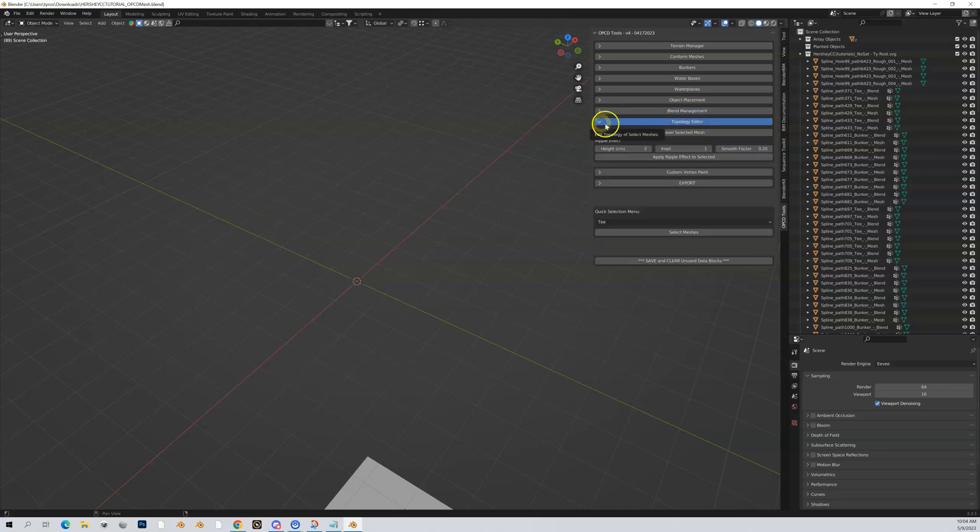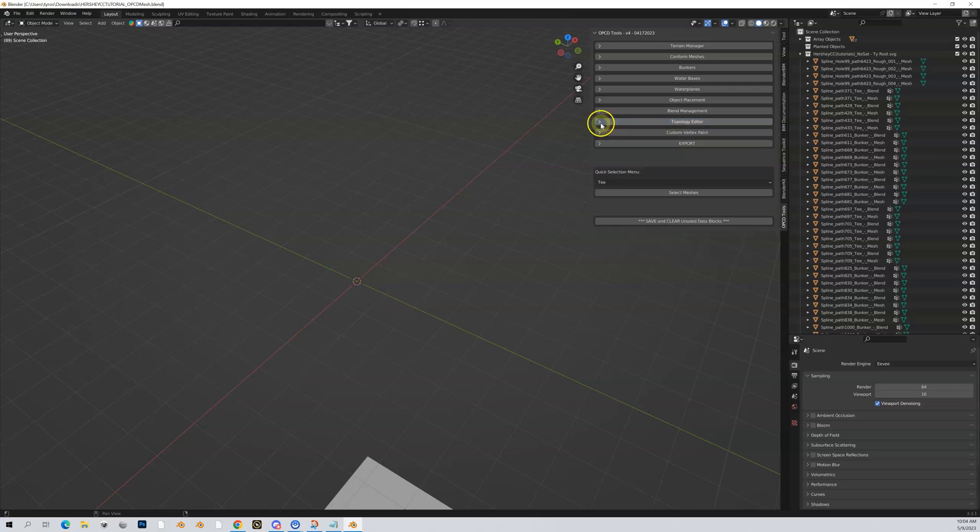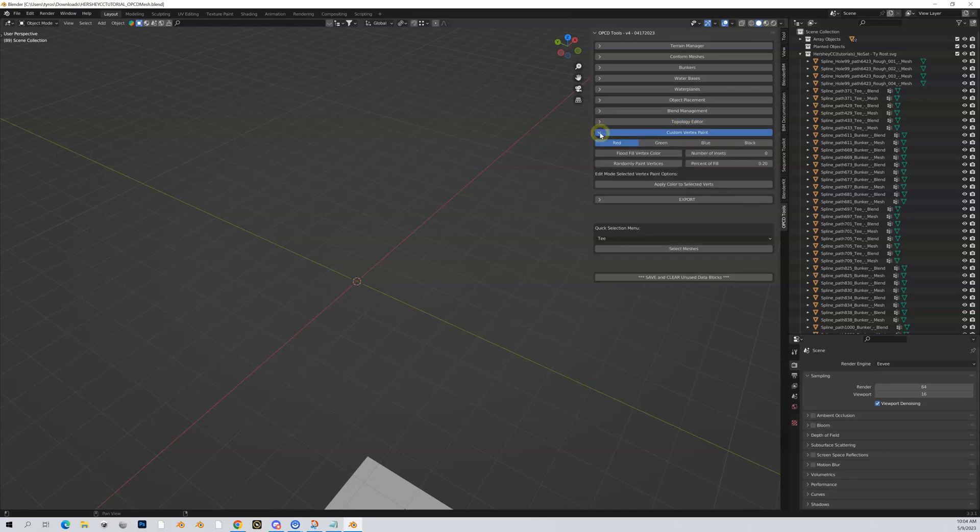Topology editor: you can take out mesh and level it. You can also give it different effects—if you want to make a rough mesh, have it not be smoothed out, you can do that here in the topology editor.